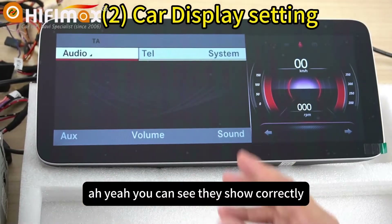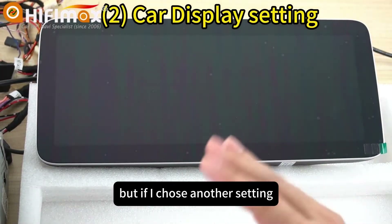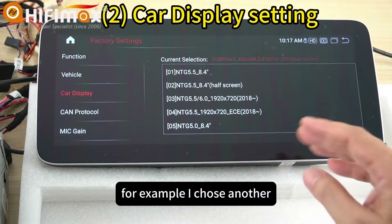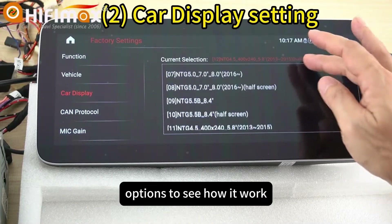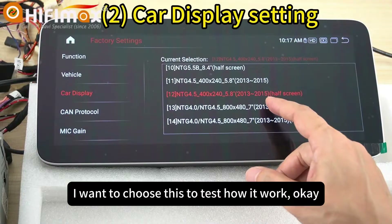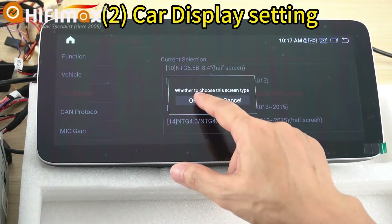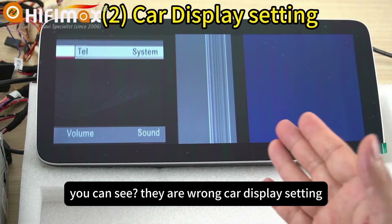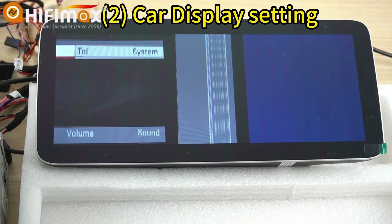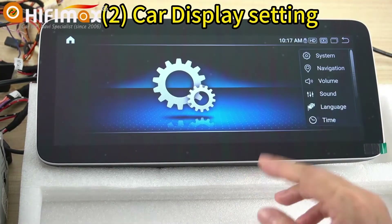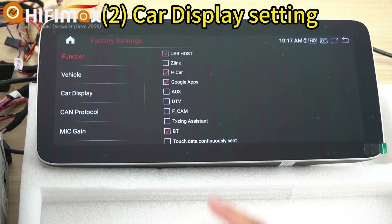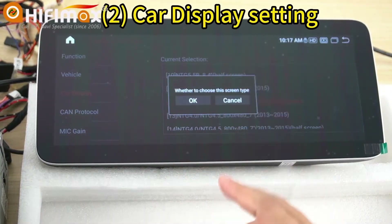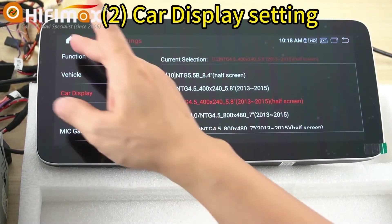You can see they show correctly. But if I choose another setting, that is a mistake. For example, I chose another option to test how it works. You can see they are wrong. So if the car display setting is incorrect, it will not work. I need to choose the correct one matching my head unit. That way it will show correctly.